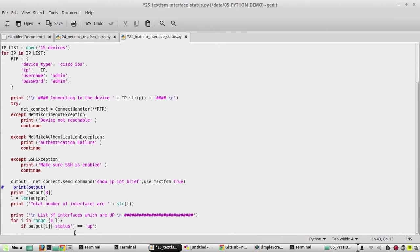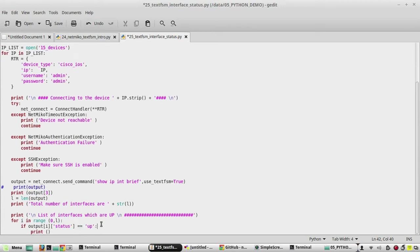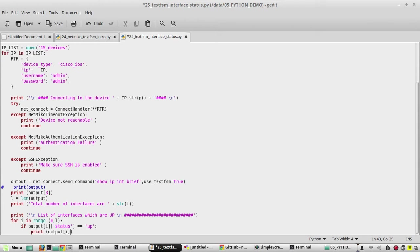We will print that interface, whichever interfaces are having status up. Just print that interface. So we'll give output i, then the interface name. We'll give here intf, which is the interface name.